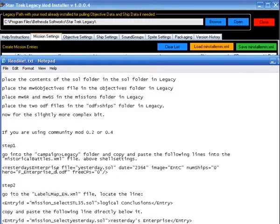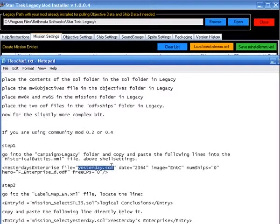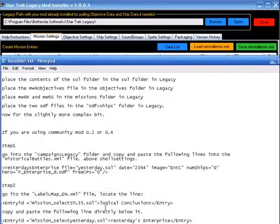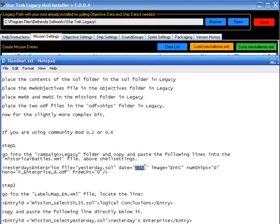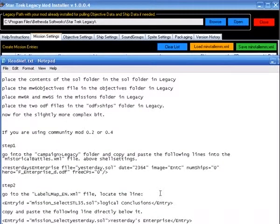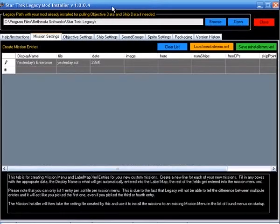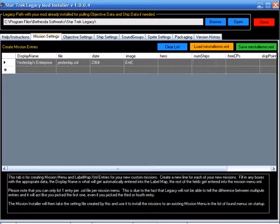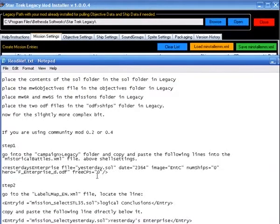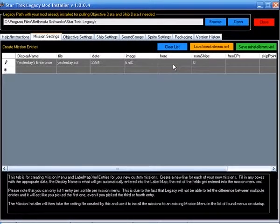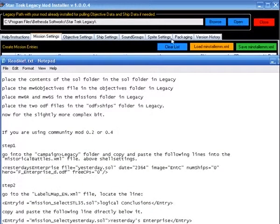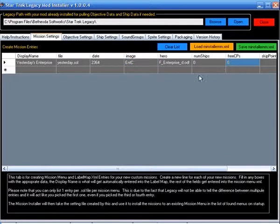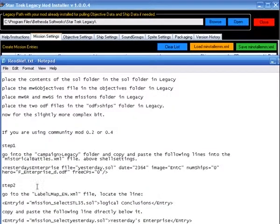So you can see right there is our label map entry. Now we have, here's our map file, we'll enter that, here's our date, here's our image. Number of ships is zero. Hero is the enterprise D. And we have zero free CPs. And honestly, you don't need these two because they're zeroes. They're by default zero. But it's in there.